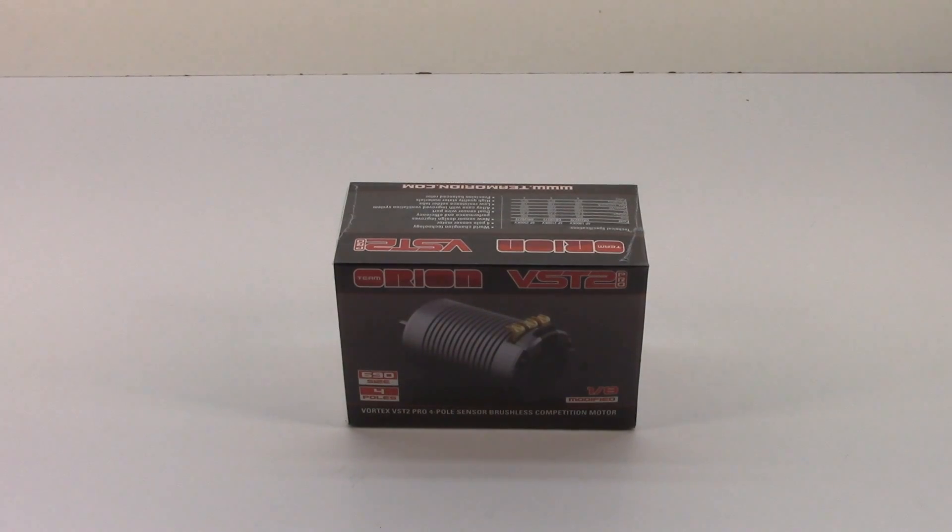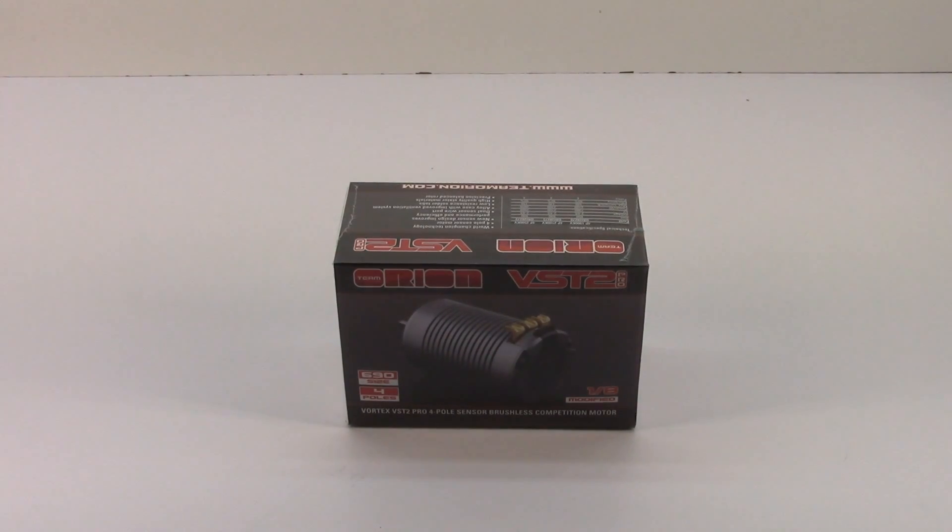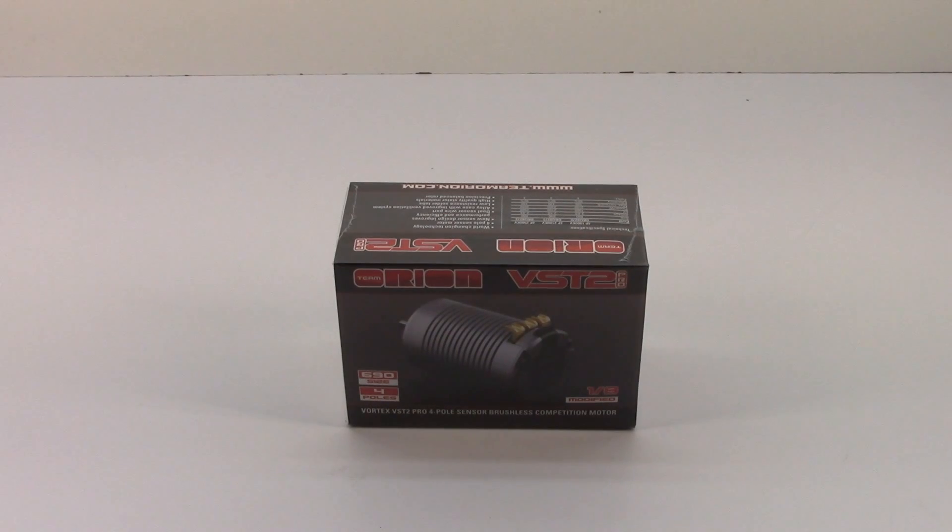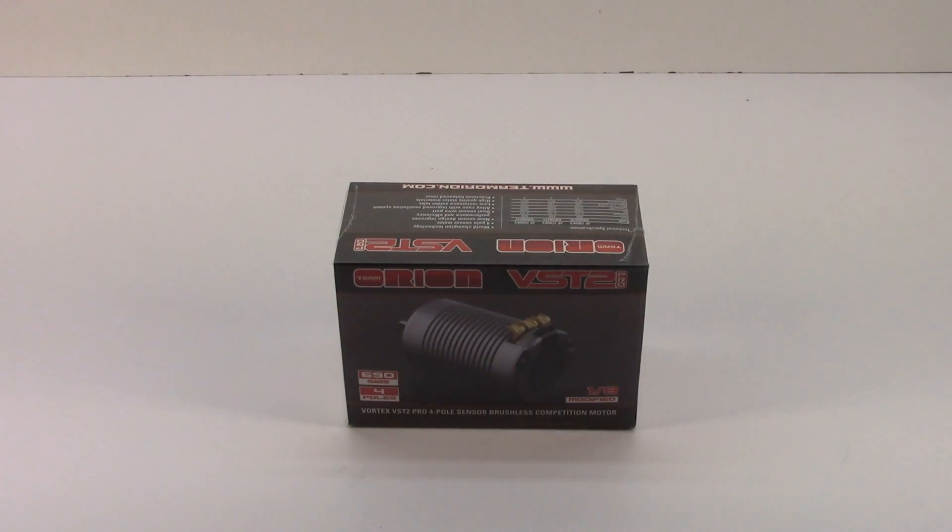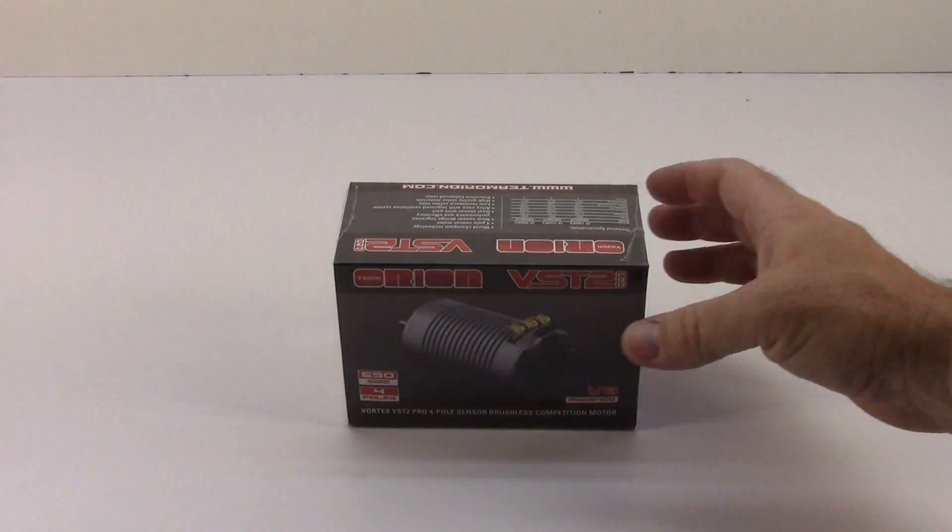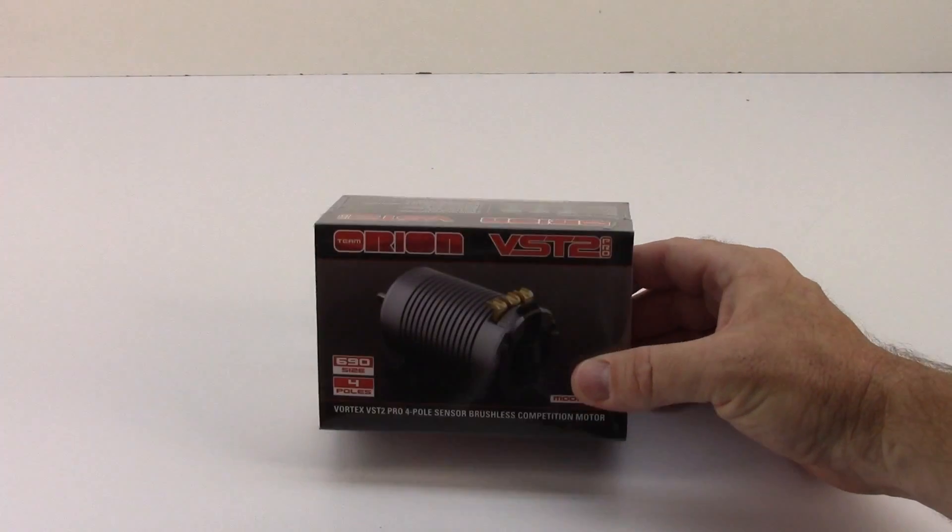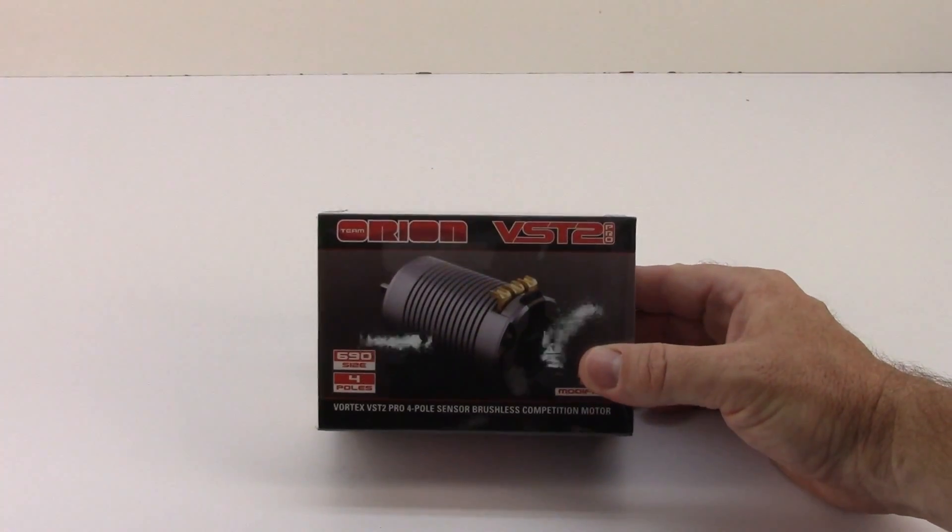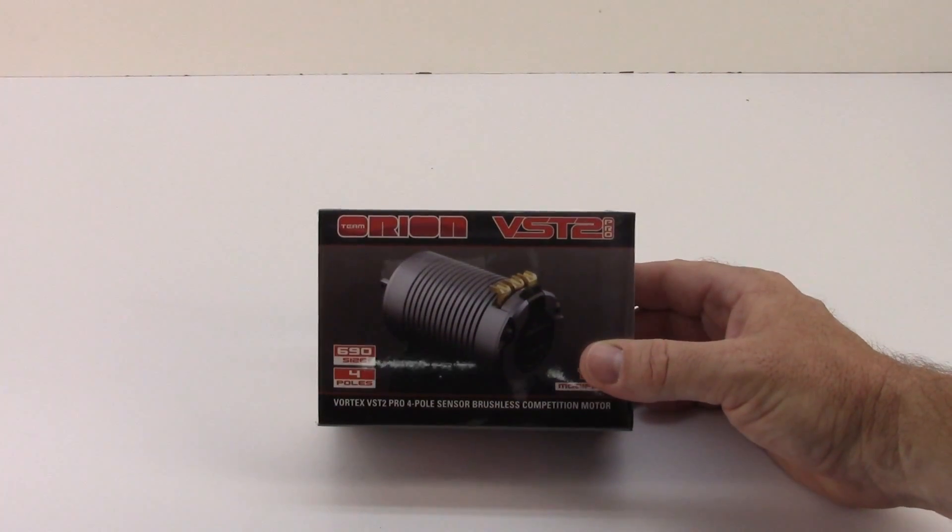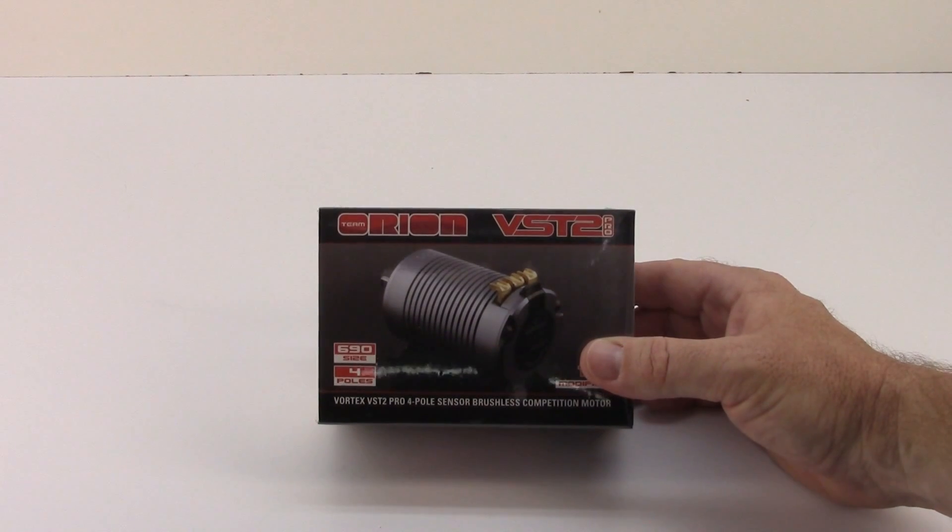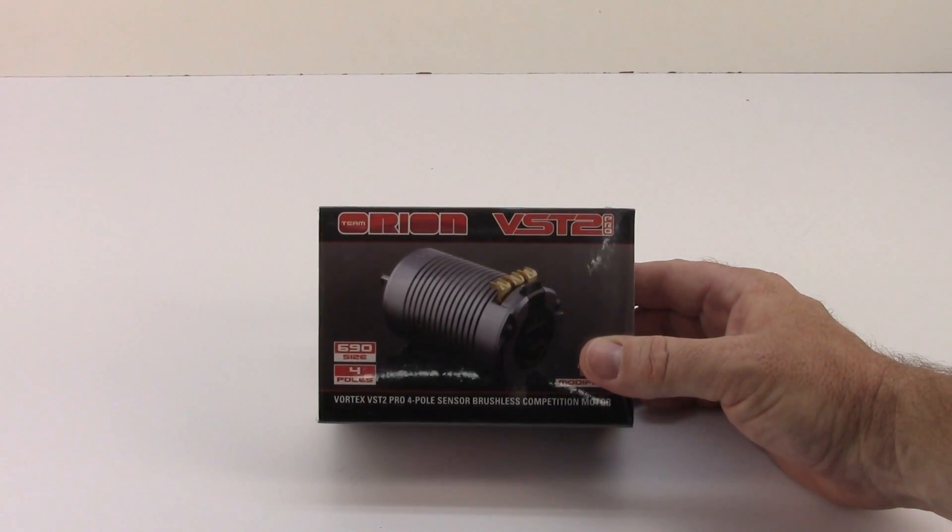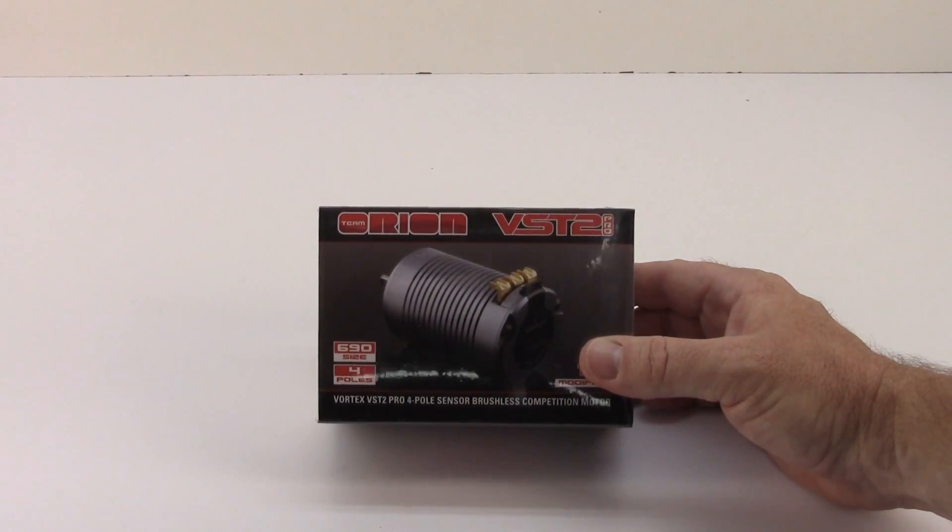They're calling it a 690 size. It is a four-pole censored brushless competition motor. There's so much to say in that one long sentence, but this thing is pretty amazing as far as the specs on the sheet here and on the box. So in this video, we're going to take a look at what you get inside the box, take a look at this new VST2 motor from Team Orion, and hopefully this thing will be all it says it is.